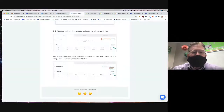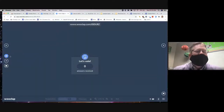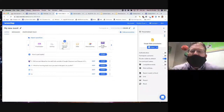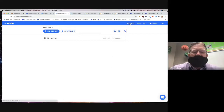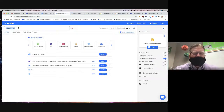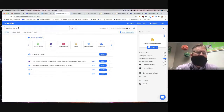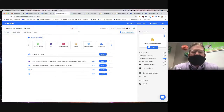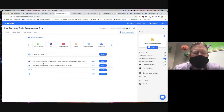Let me go ahead here in Wooclap — I'll click Exit and now I'm in my home screen of Wooclap. I want to rename my event, so I'm going to call this 'Live Teaching Tools Demo' for August 5th. This was what I just created for today.